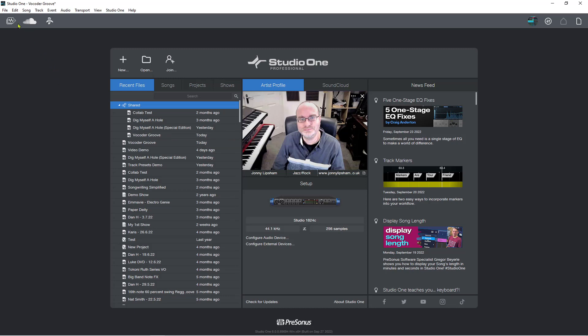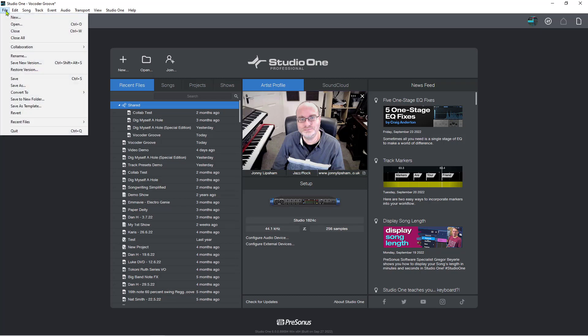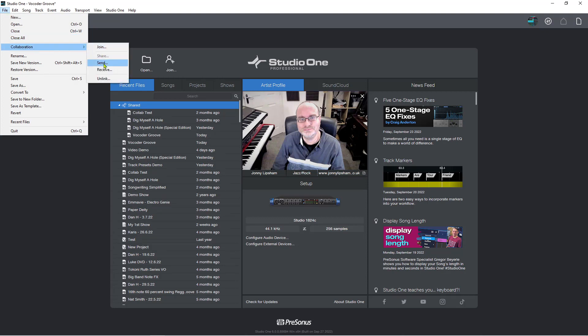And then what I would do to have it update so that the other people in the collaboration can receive those files, I would need to send them to the workspace. So in that case, you'd go collaboration and then you'd go send.